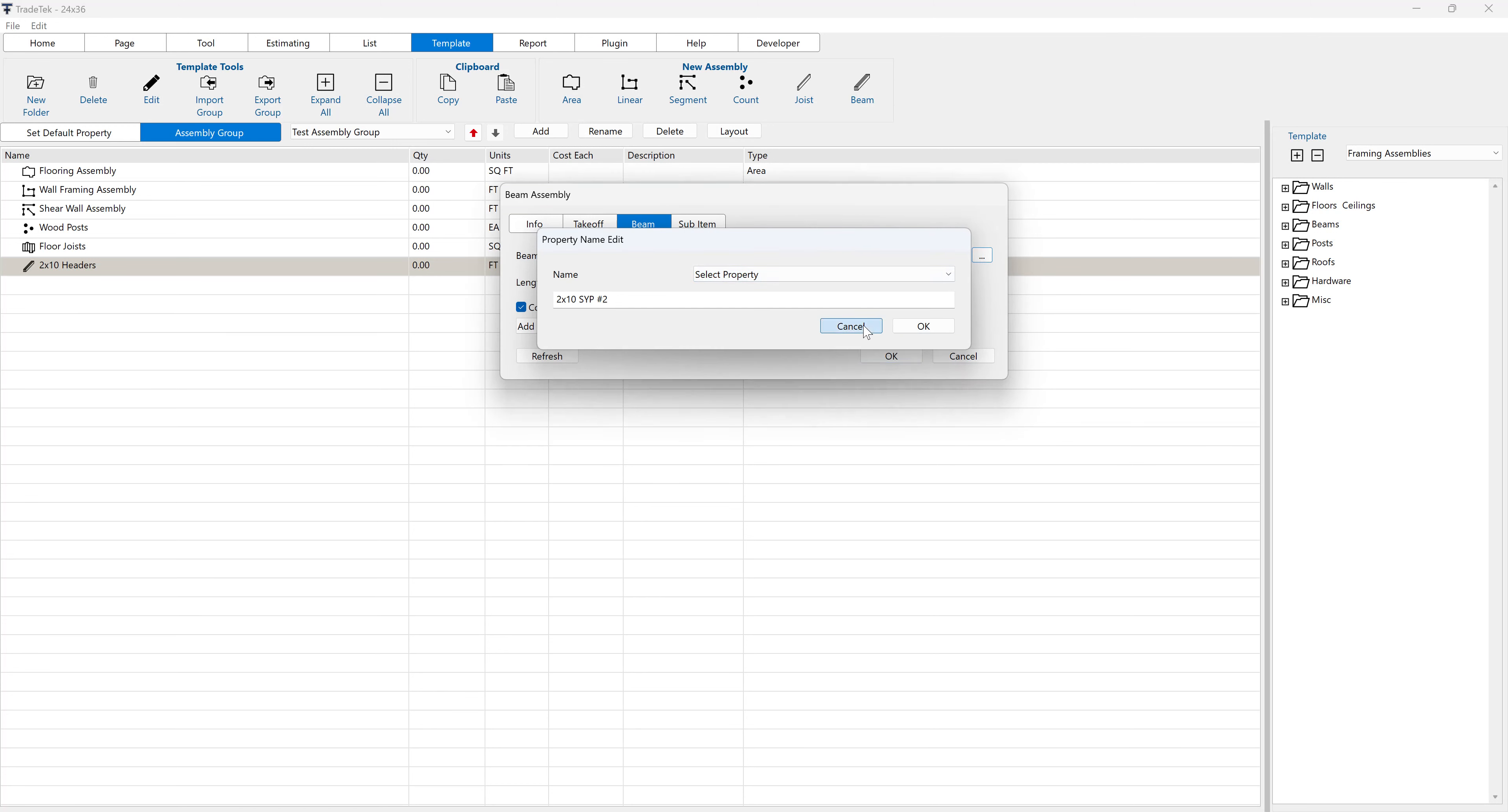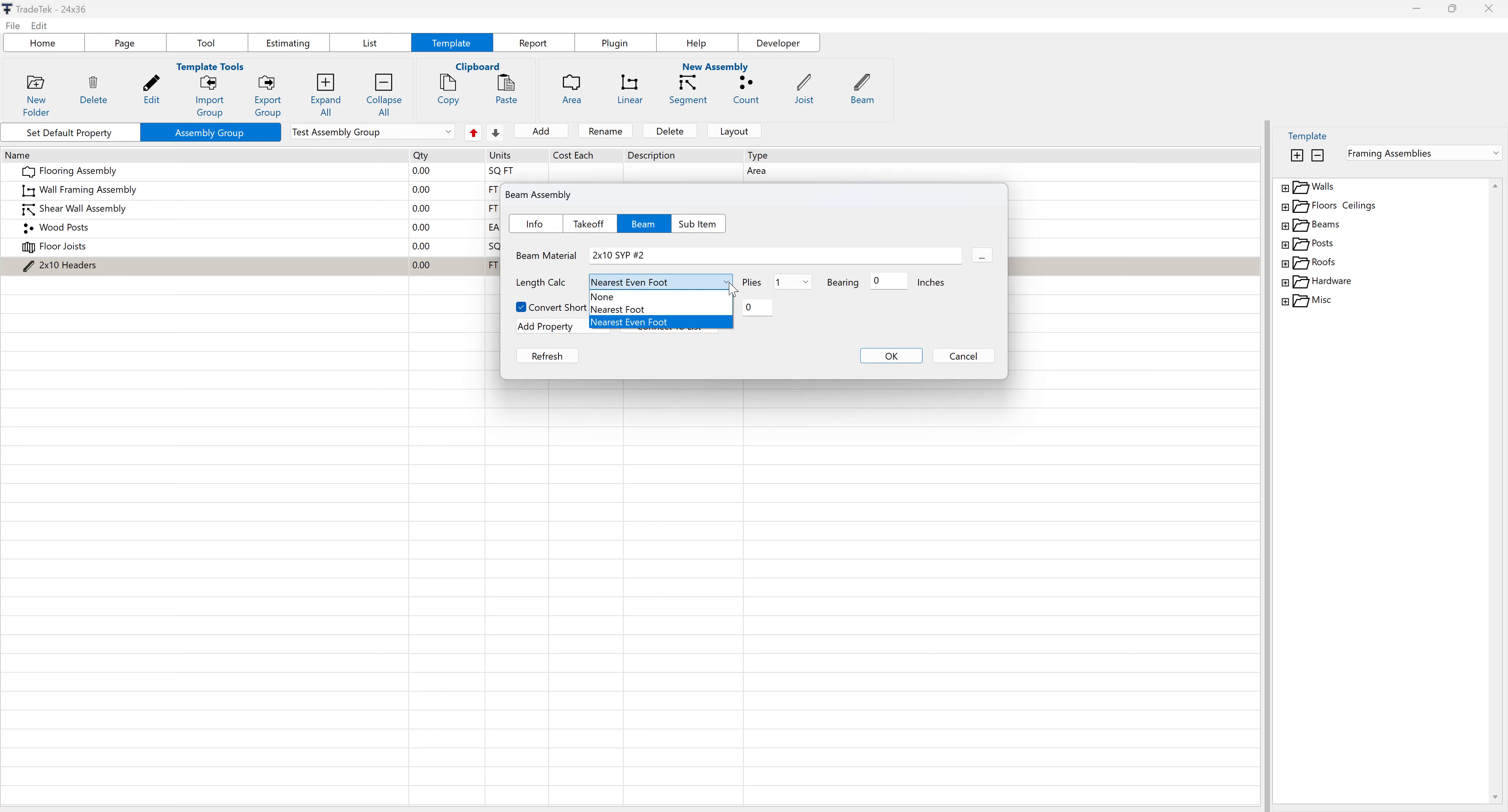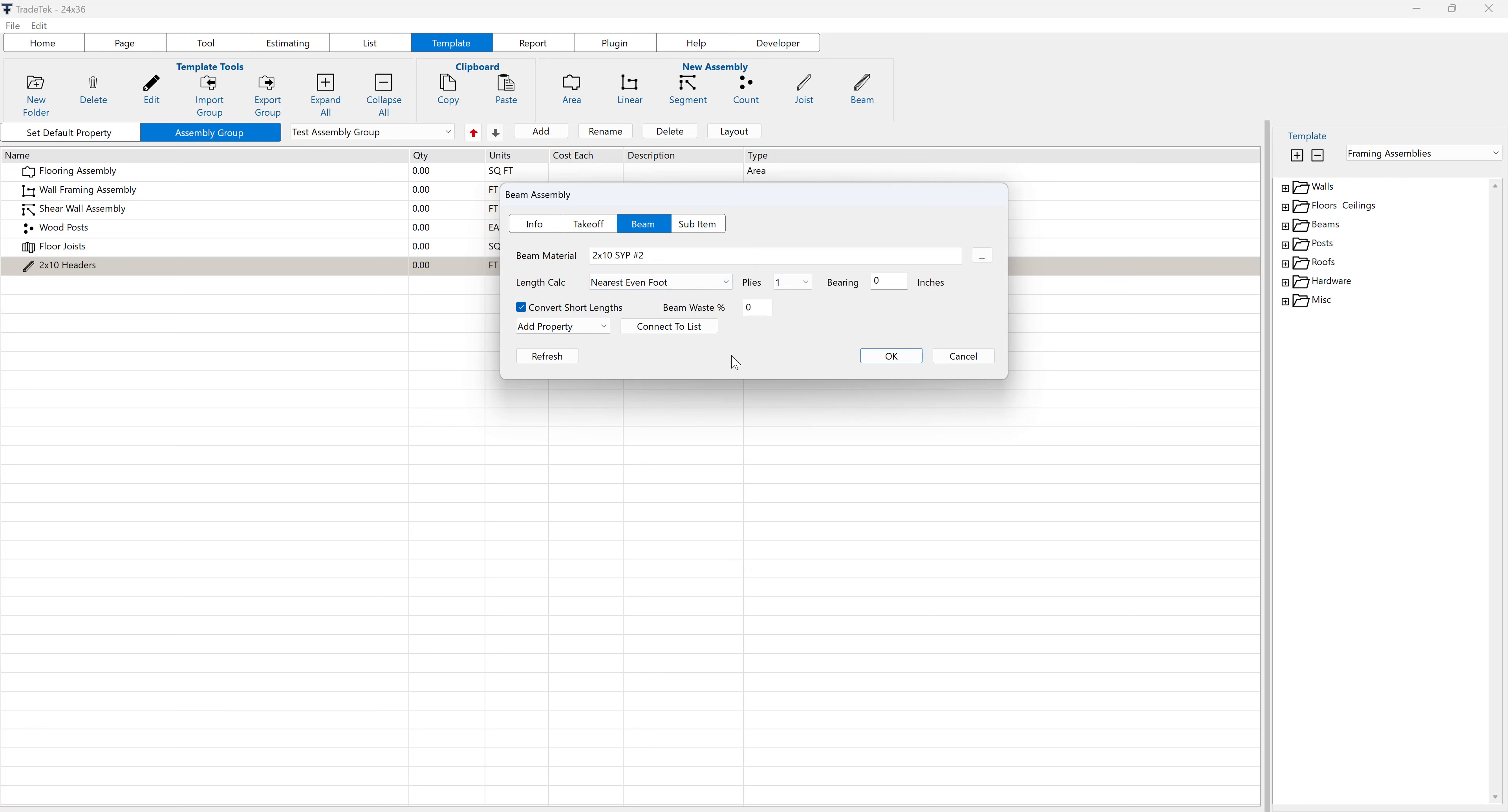Select the desired length calculation for the beams from the length calc drop-down menu. None will generate the joist lengths at the exact measured length, nearest foot will generate the joist lengths to the nearest even or odd feet, and nearest even foot will generate the joist lengths to the nearest even feet.